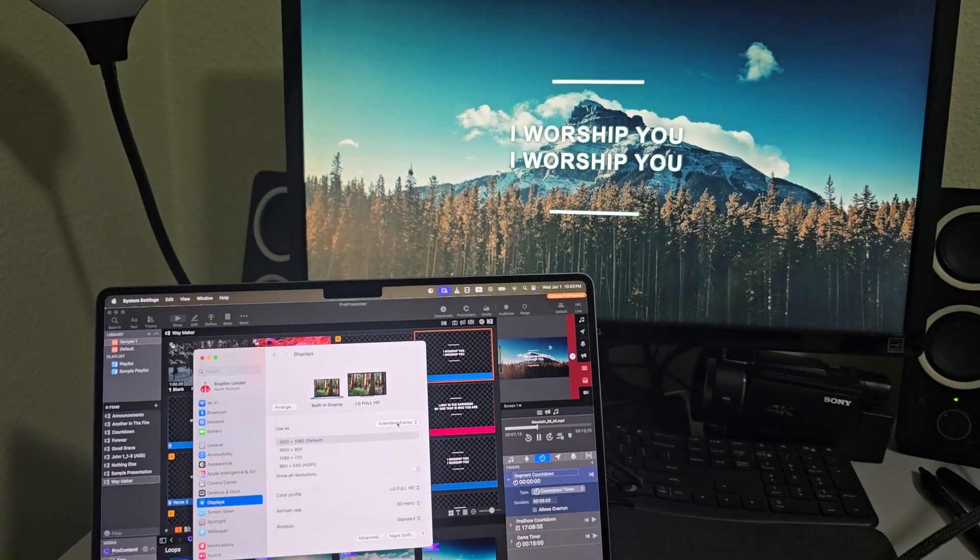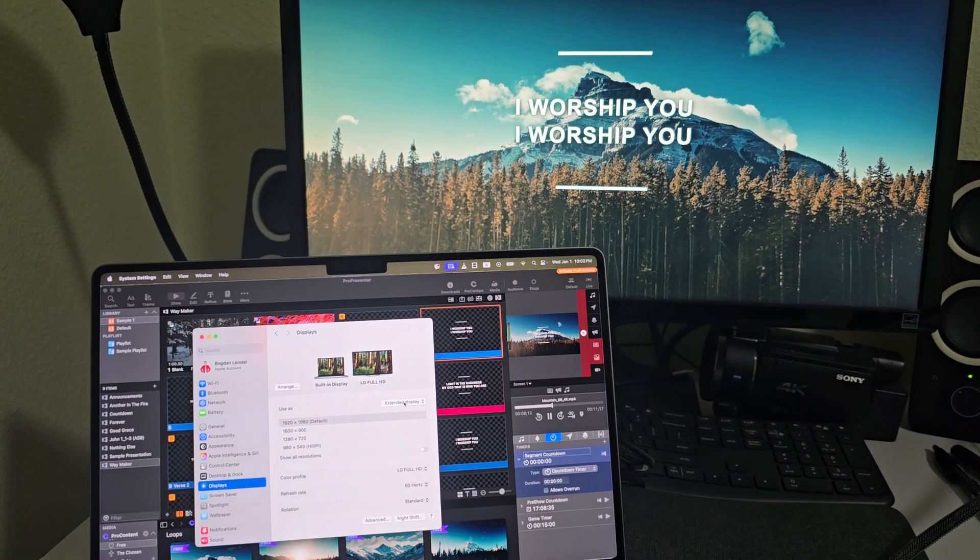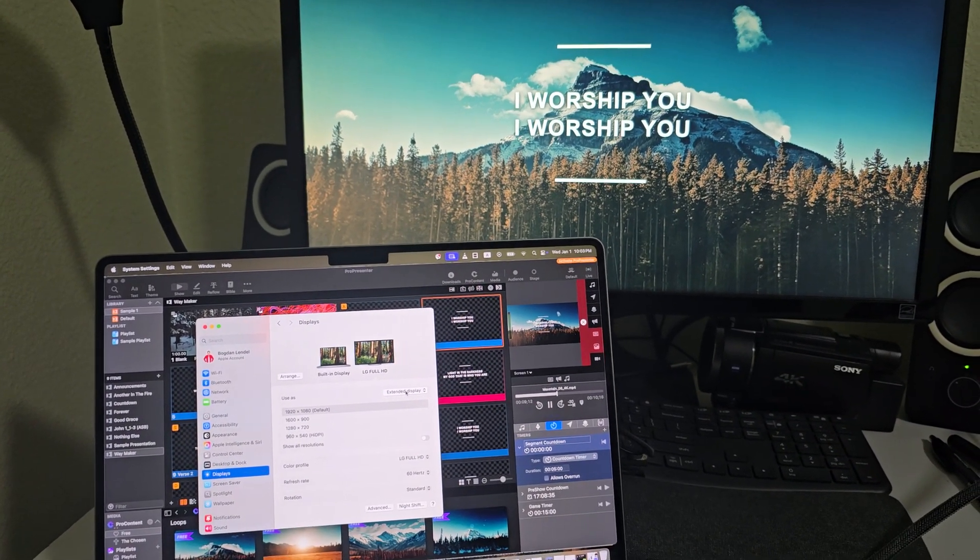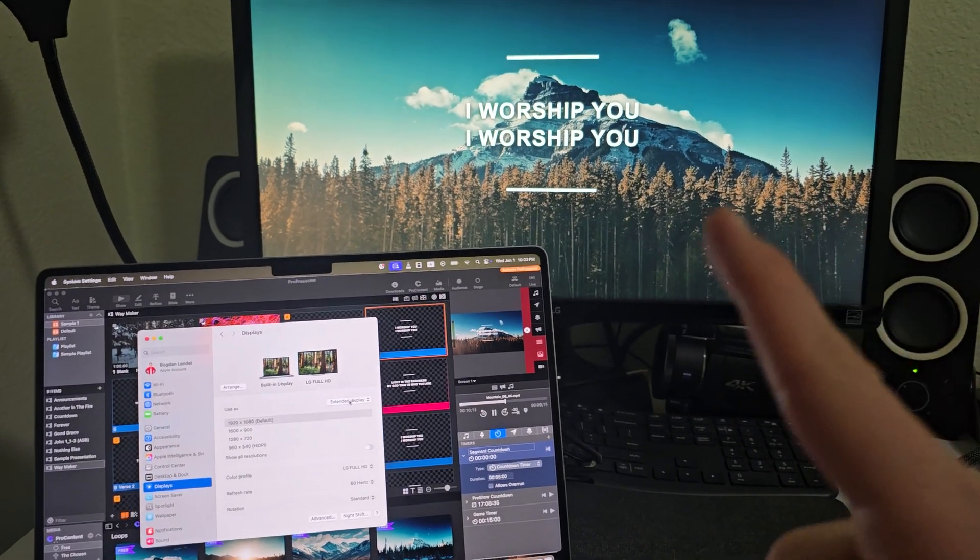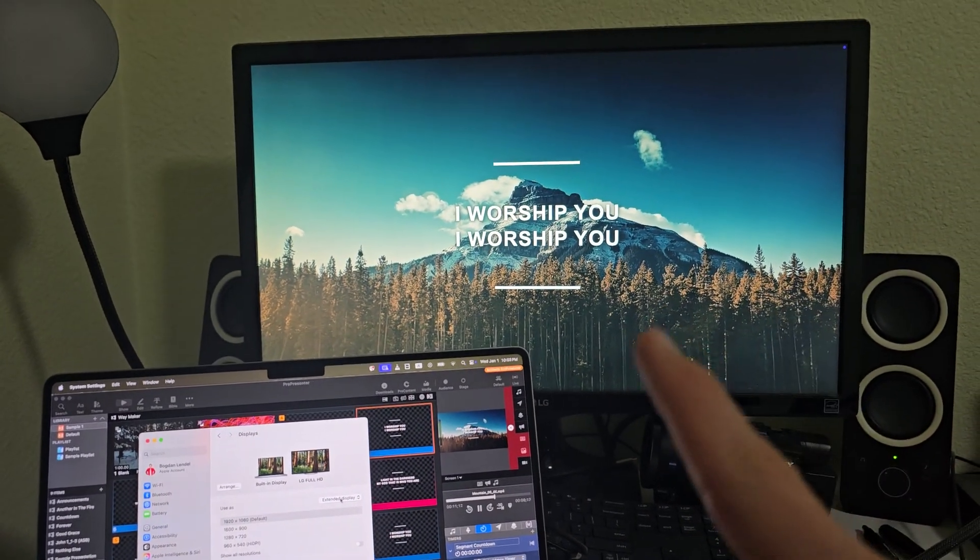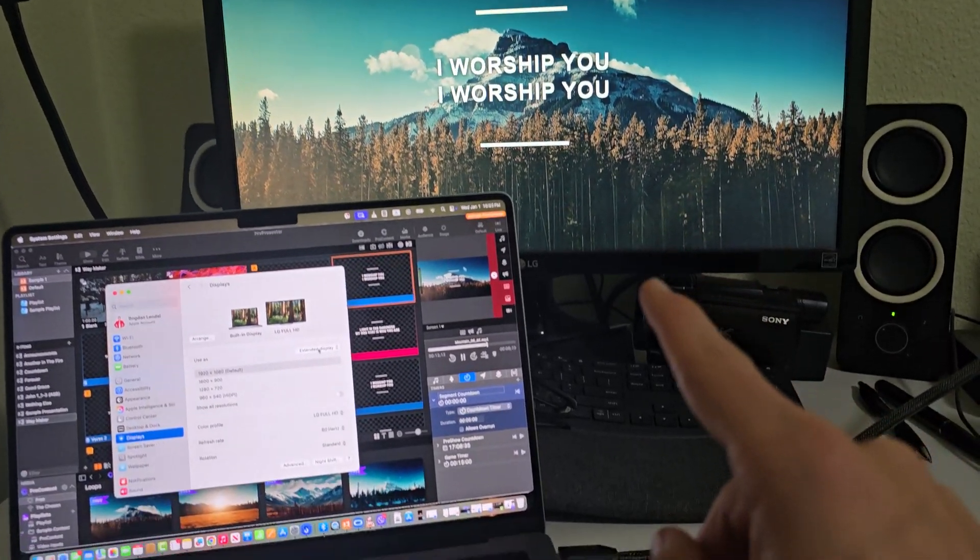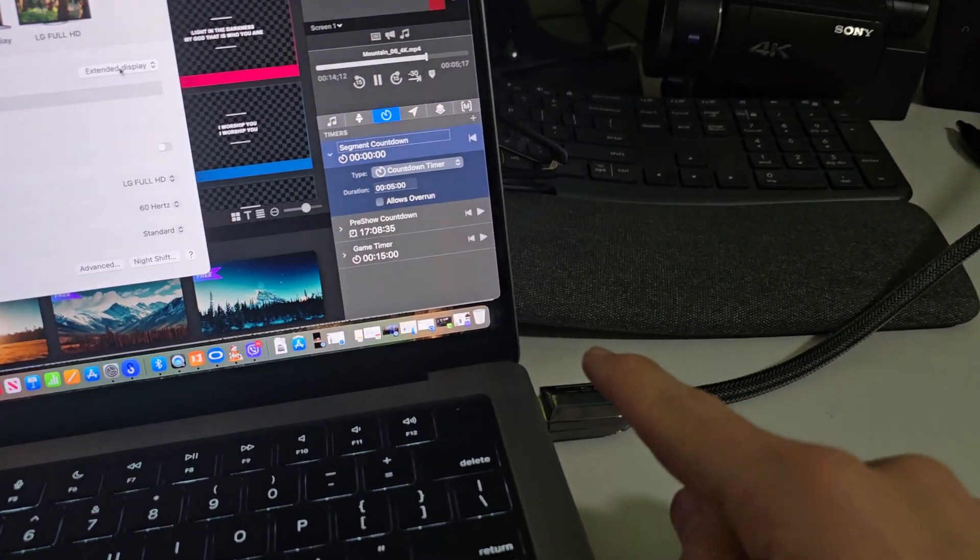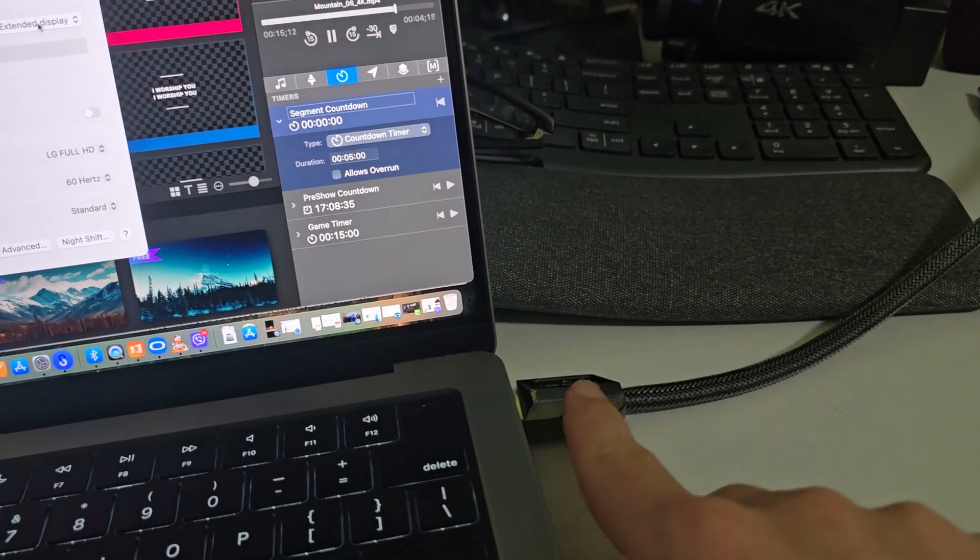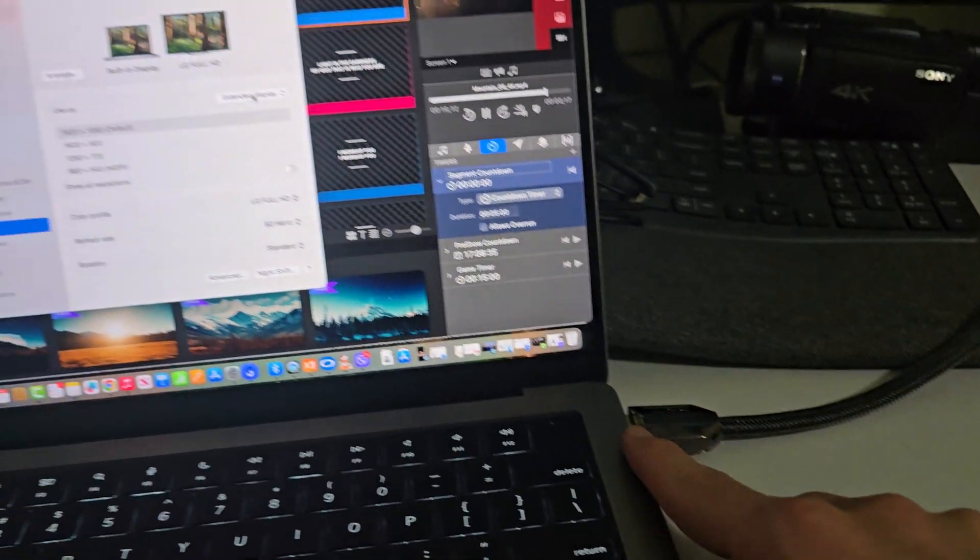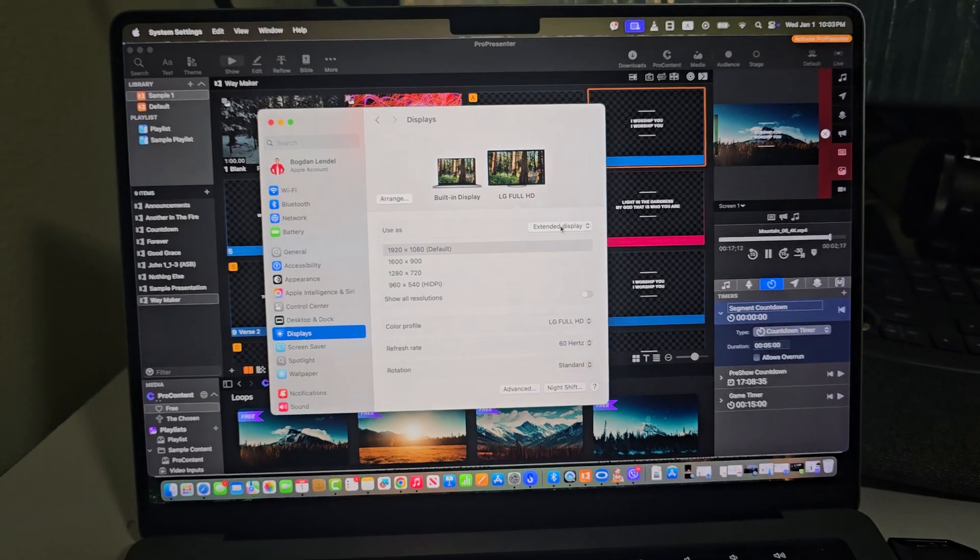All right guys, so I have ProPresenter and if you want to test it out on a screen or TV or something or projector, I'm using HDMI output from a laptop.